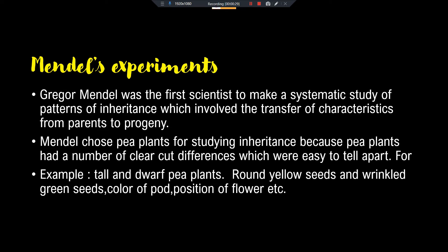Mendel chose pea plants for his experiment. This is a very important question that comes in exams: why did Mendel select pea plants? Mendel chose pea plants for studying inheritance because pea plants had a number of clear-cut differences which were easy to identify — like some pea plants are tall and some are dwarf. That is one character: tallness versus dwarfness.